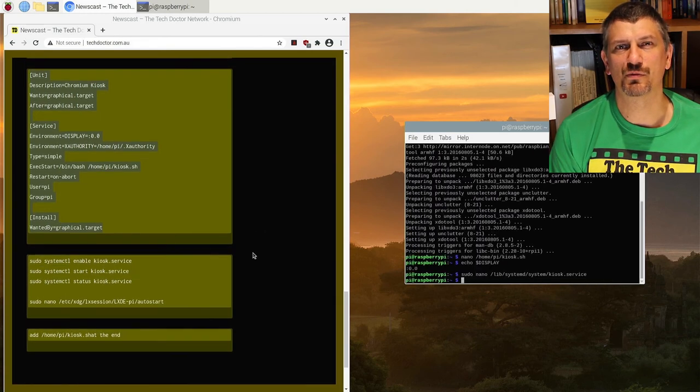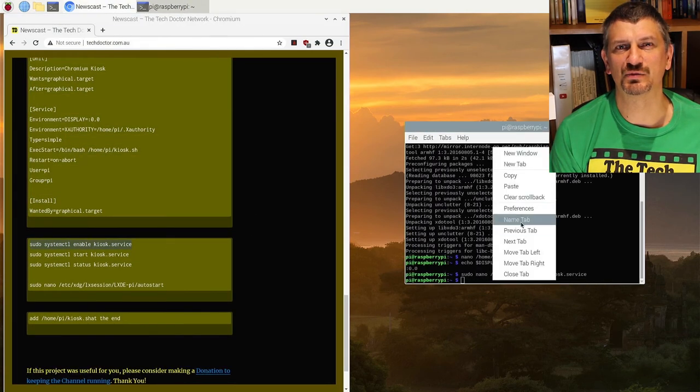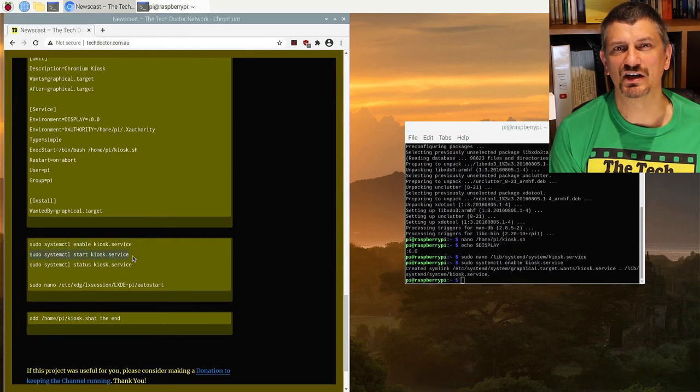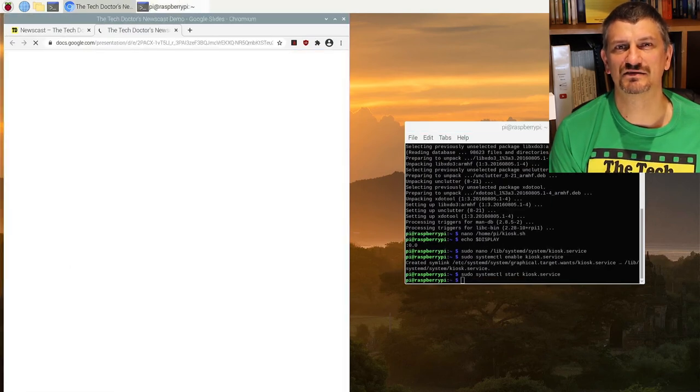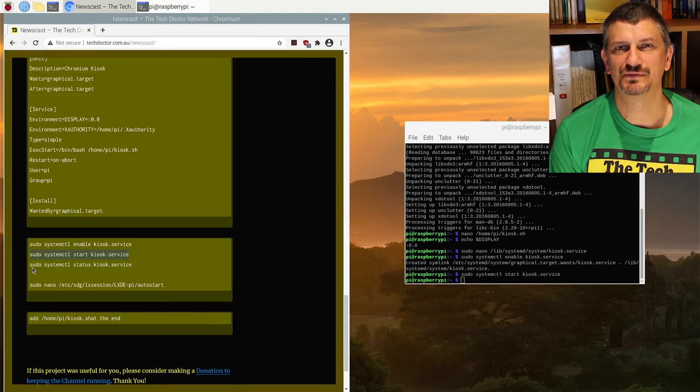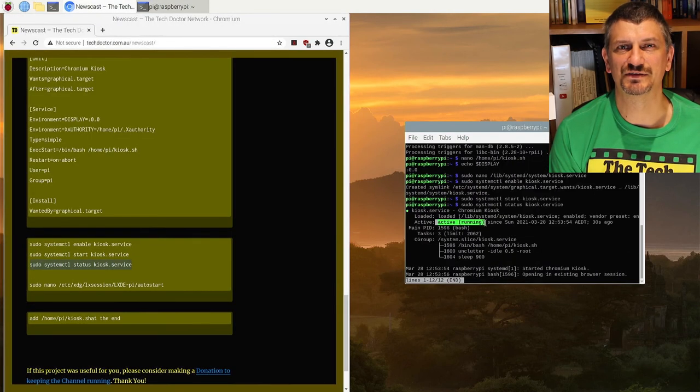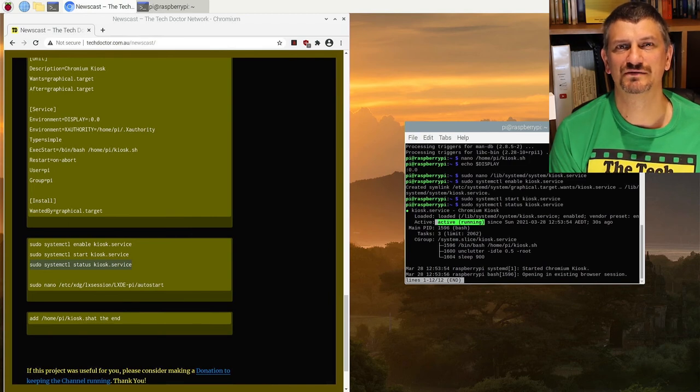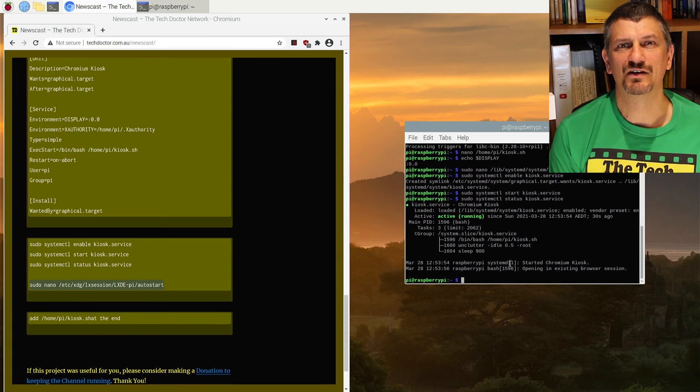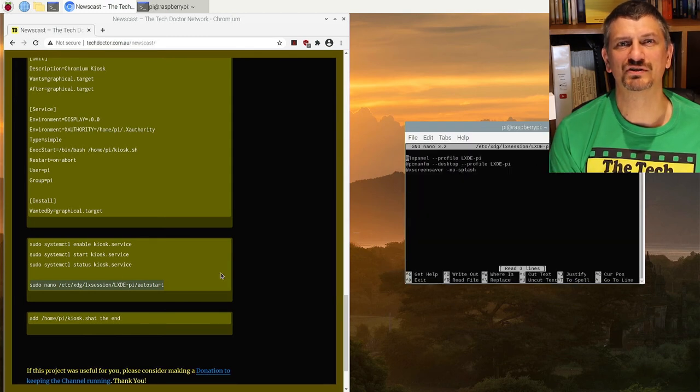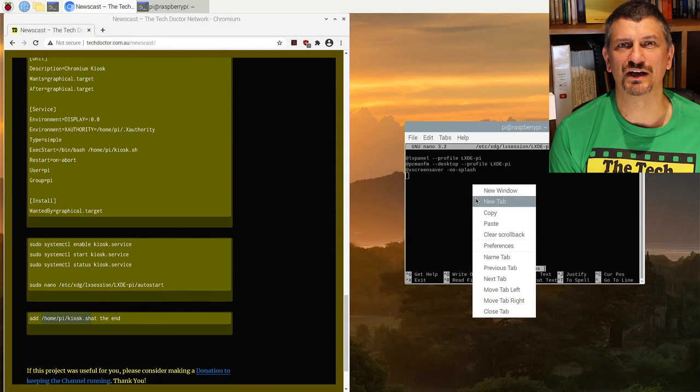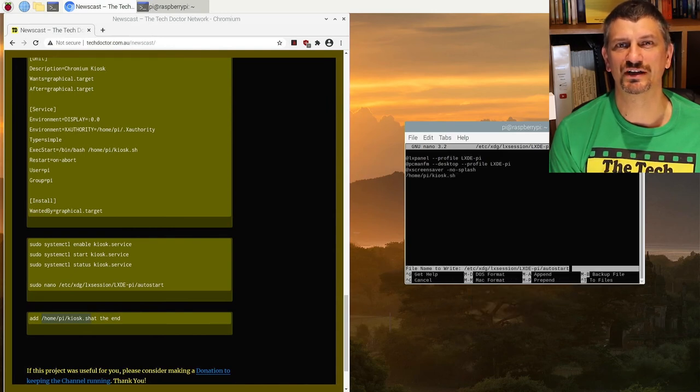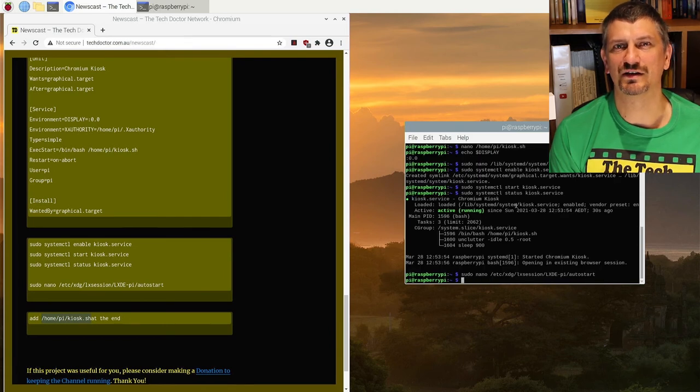Run the next three commands to get the service started properly. Check the slides open and check the status of the service. You can see here it says the service is active. Press Ctrl+C to exit. There's one more file to edit. Add /home/pi/kiosk.sh to a blank line at the end of the file. Press Ctrl+X Y and enter. Now we're done.